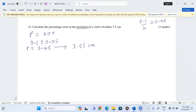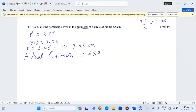We can first of all get what we call the actual perimeter. The actual perimeter is going to be calculated using 2πr. This gives us a value equivalent to 2 × (22/7) × 3.5, which becomes 22 centimeters. That is the actual perimeter.